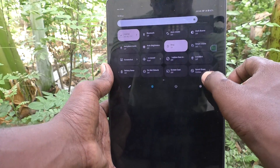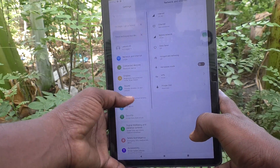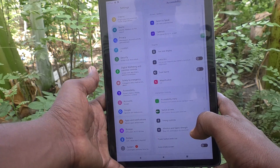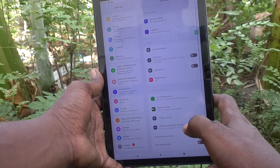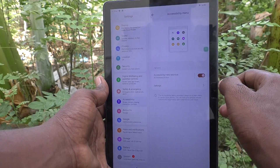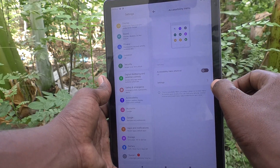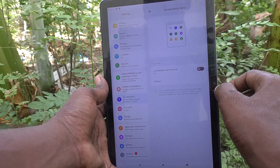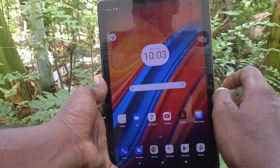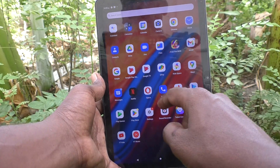Go to Accessibility, then go to Accessibility Menu, and just turn off the button for Accessibility Menu Shortcut. That will remove the accessibility menu icon from the home page or any page of your tablet.